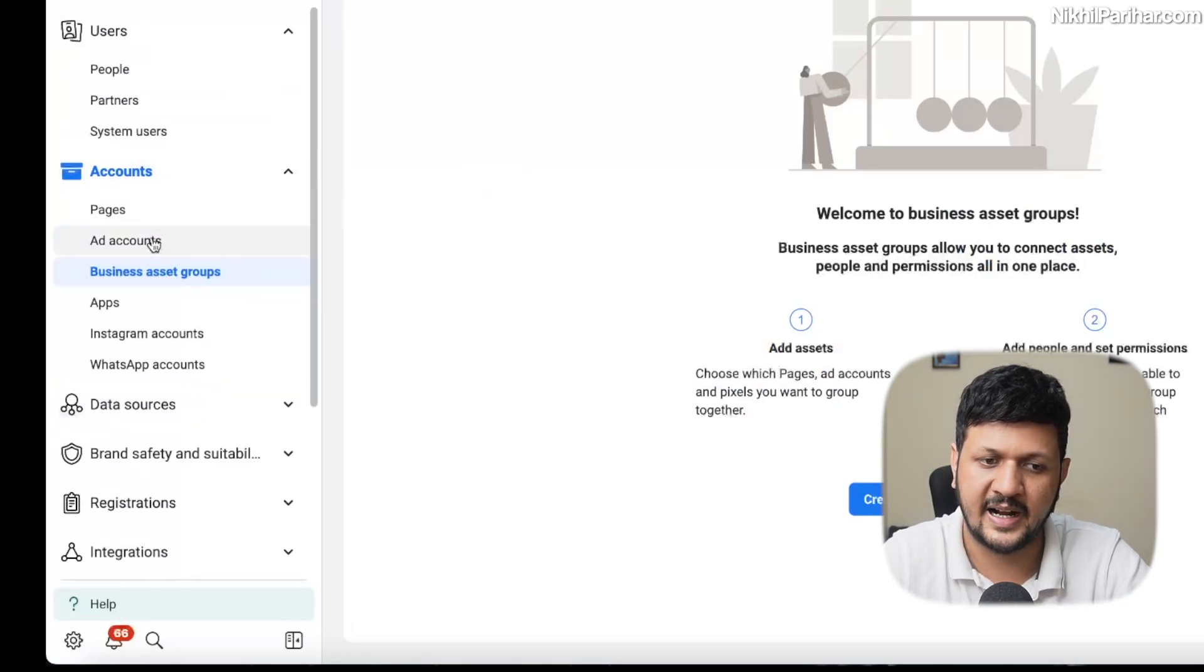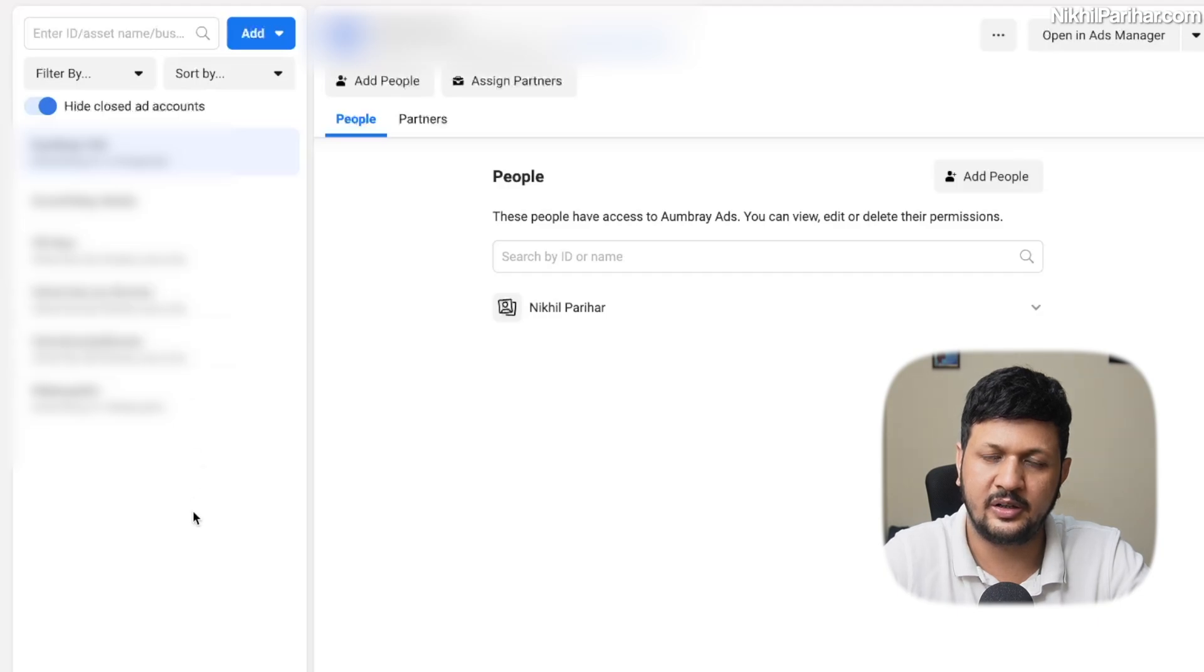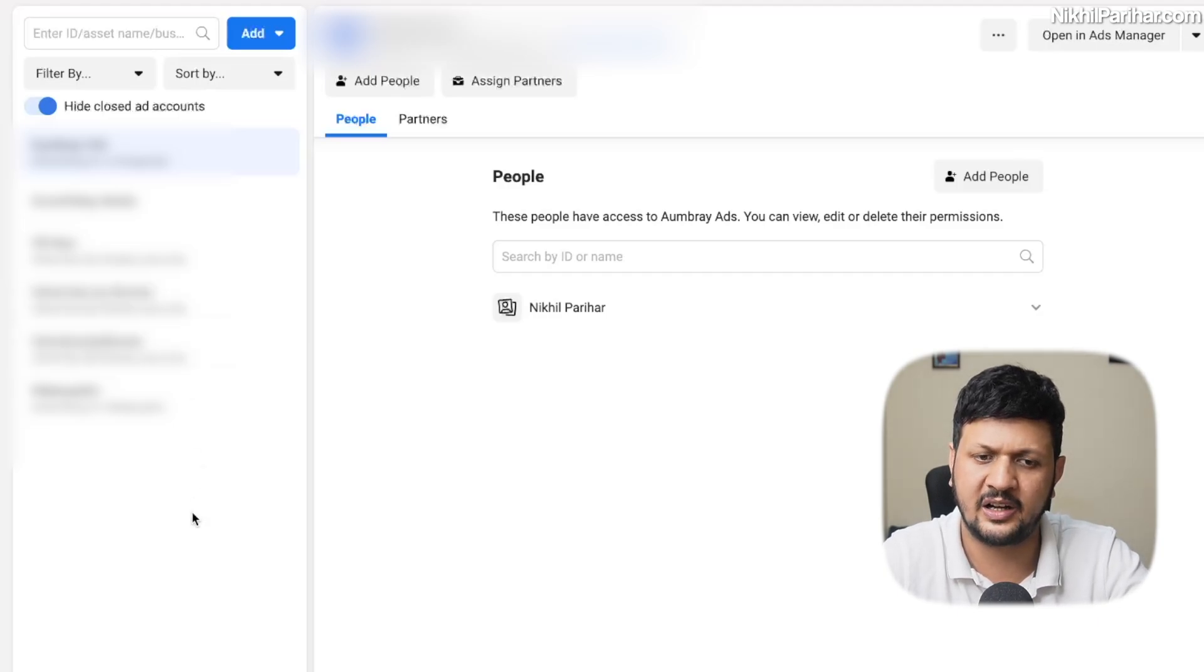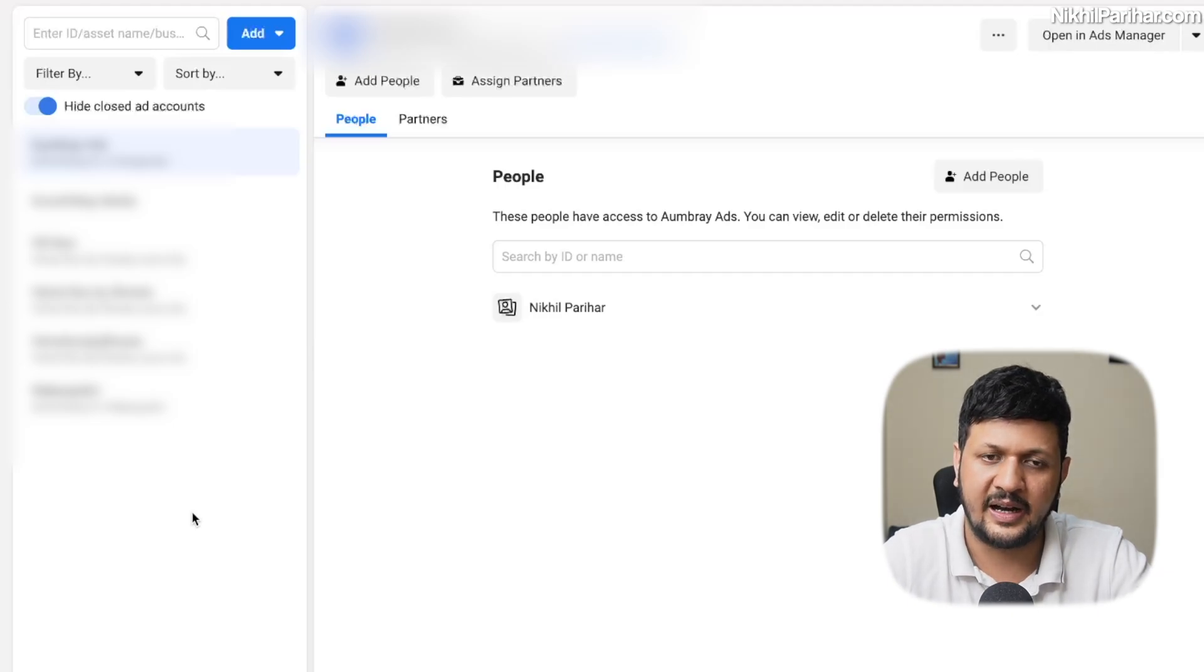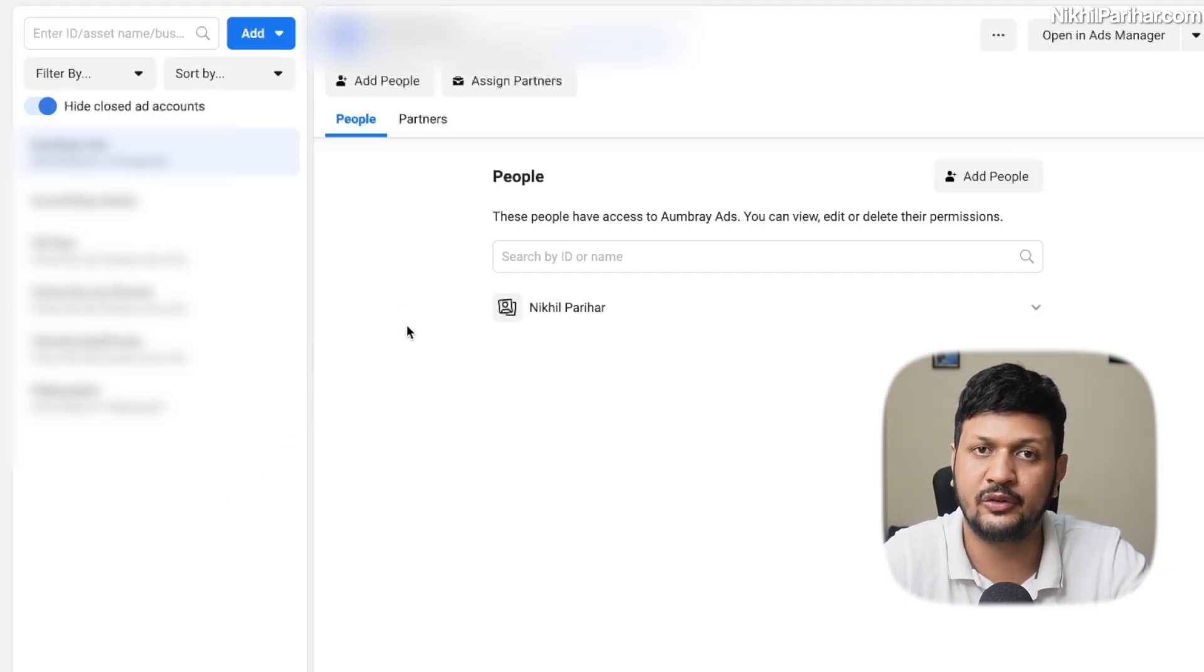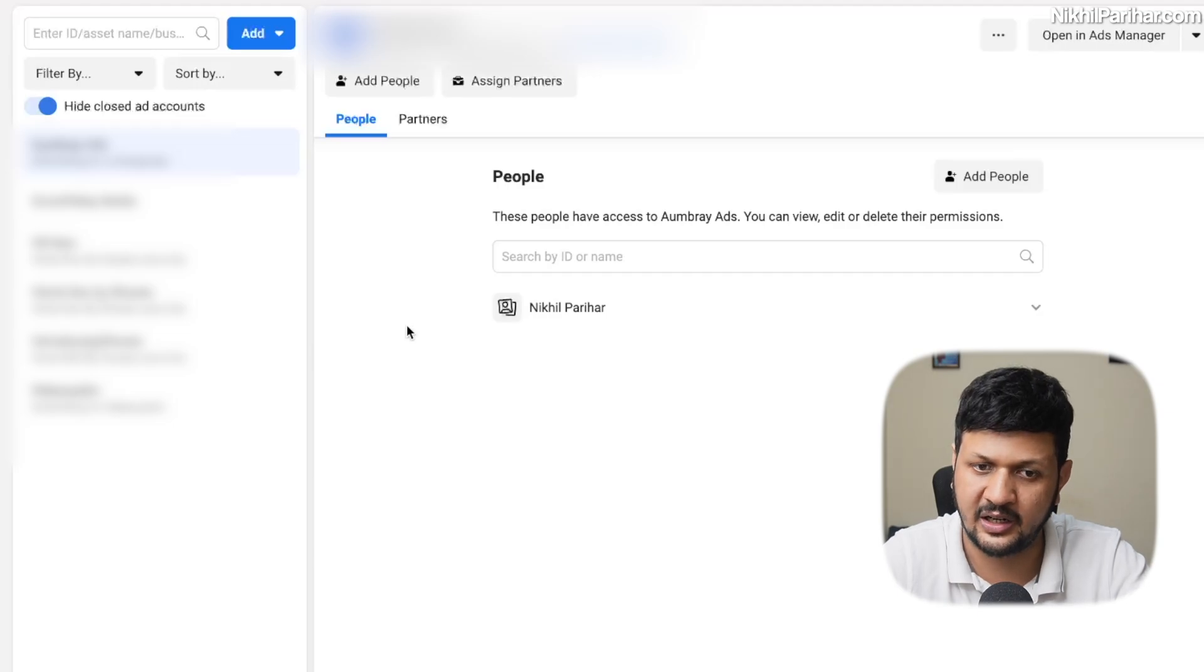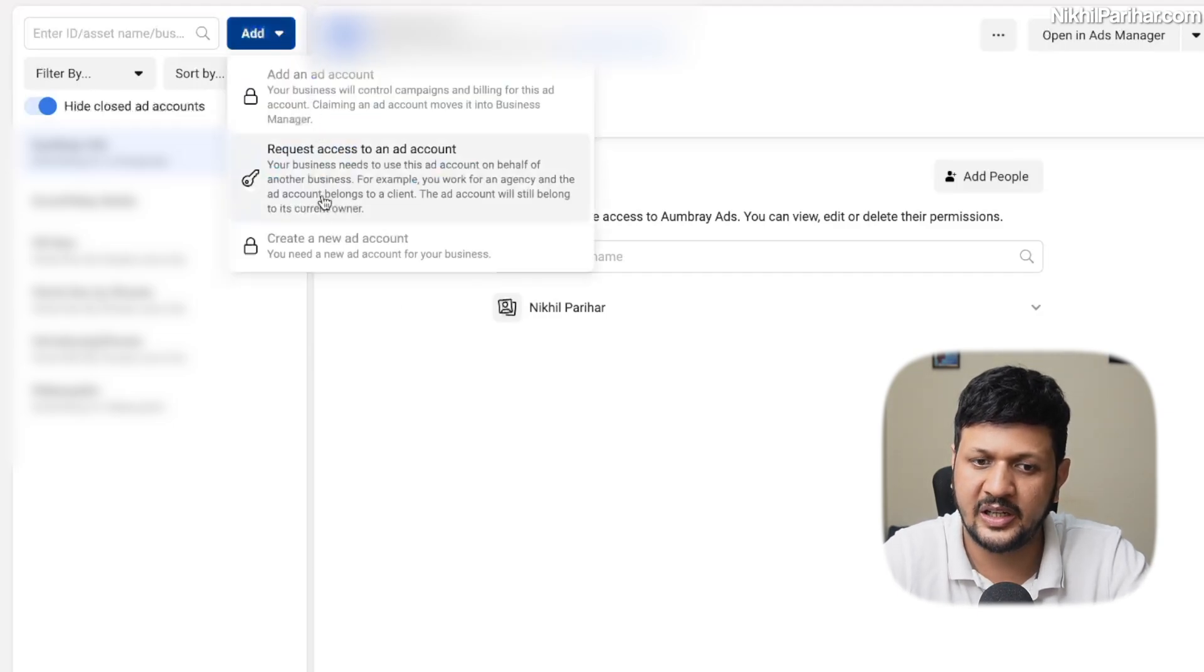All you have to come down to is ad accounts. So once you come to ad account, you will see that I have multiple ad accounts. Obviously, I'll blur the details, but I have six ad accounts here.